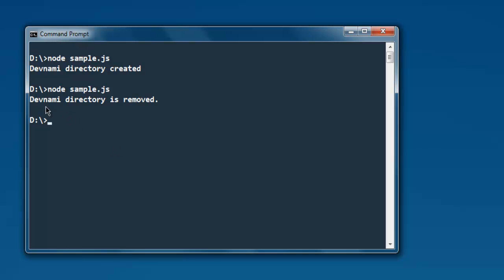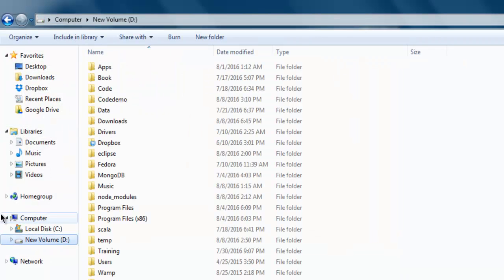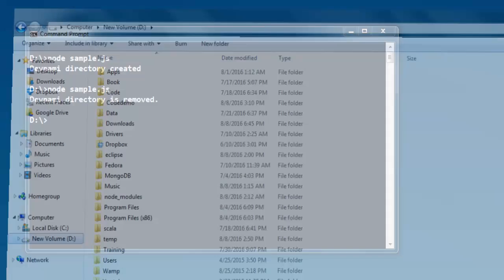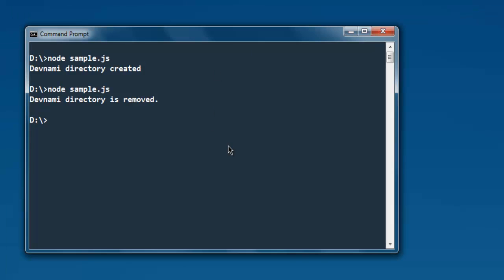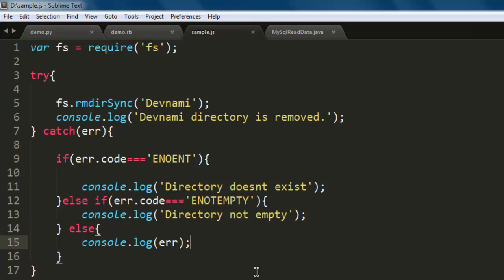And it shows you 'Devnami directory is removed'. Let's check that out. Go to the location and you will find that the directory is removed. This was one way to remove a directory with the help of Node.js.